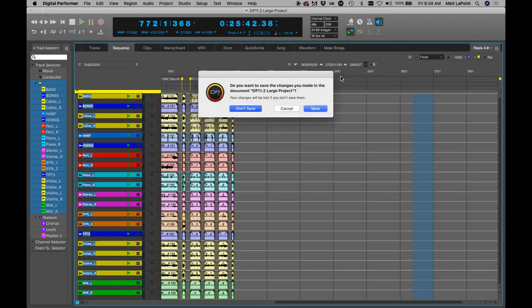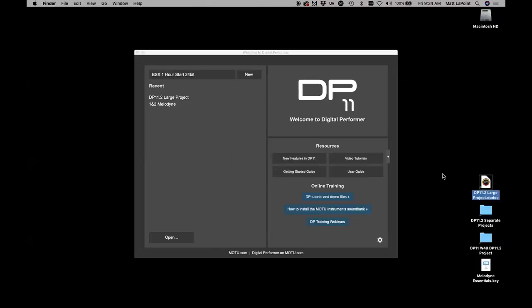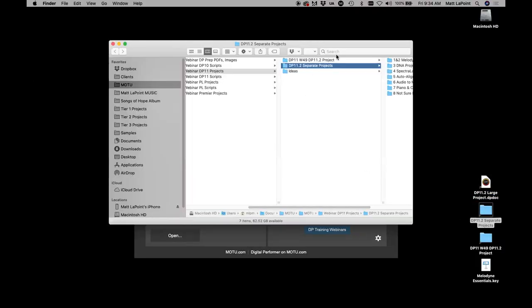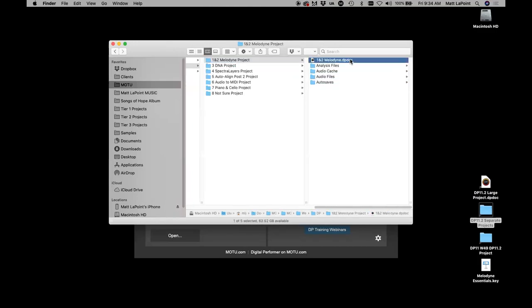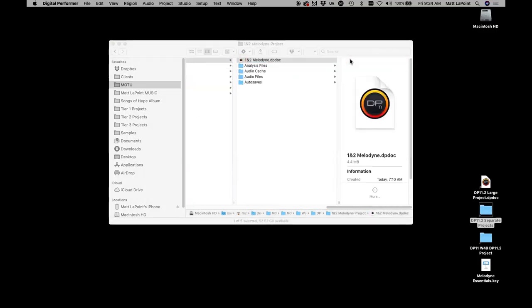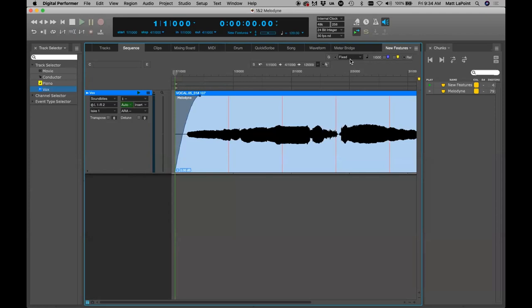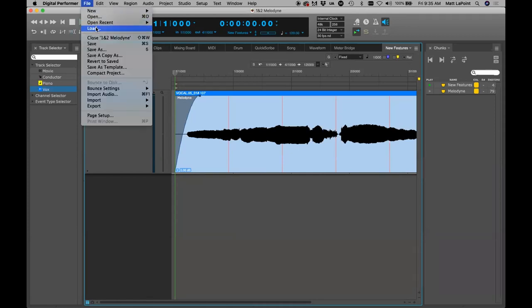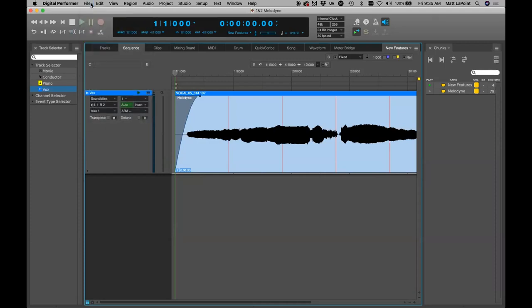Let me close this project. I had everything embedded as chunks in one big project, but with everything I'm doing with Zoom and everything else I decided to break it out. Remember, in DP if you have a bunch of chunks in one project, you can open a new empty project and then load in the individual chunks. Create an empty project, load the individual chunks from the big project, and you can parse those out.